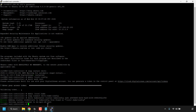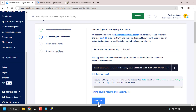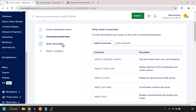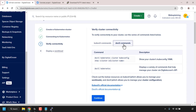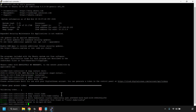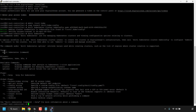We've completed the authentication of our cluster credentials. Now let's verify connectivity. Click Continue in the browser — we're on step three. To verify connectivity, run the series of commands listed. You have the option of kubectl or doctl commands. Since this is a DigitalOcean Kubernetes cluster, I'm going with doctl. Running 'doctl kubernetes' will display a variety of commands that help manage your cluster via DigitalOcean's API.